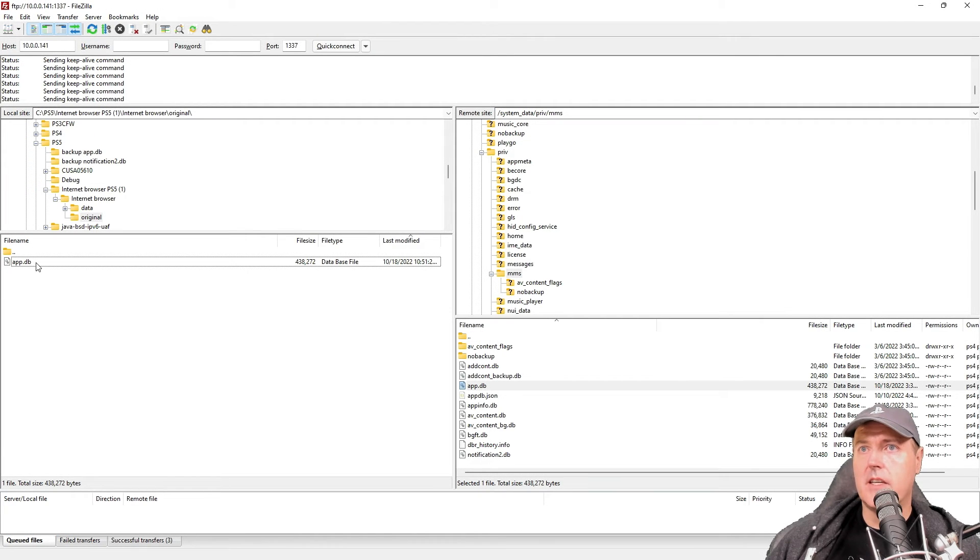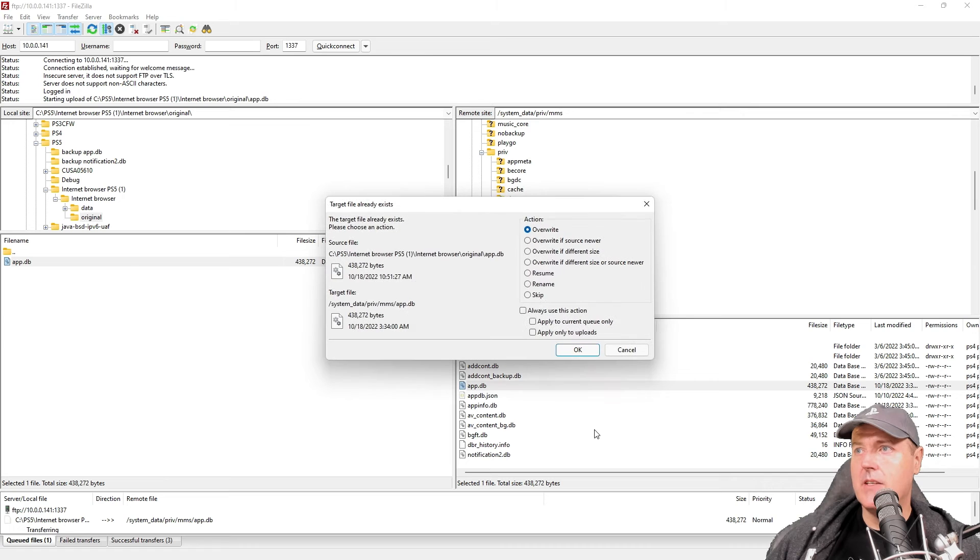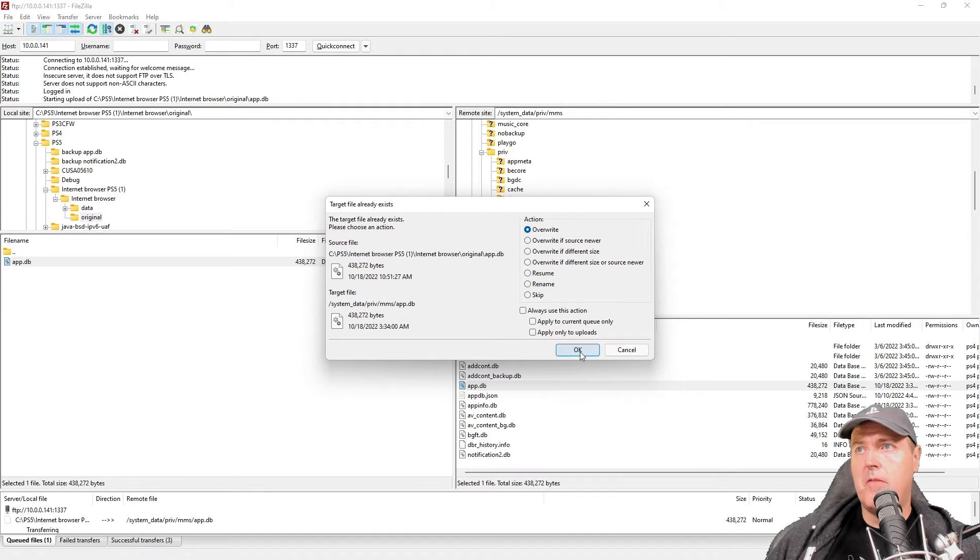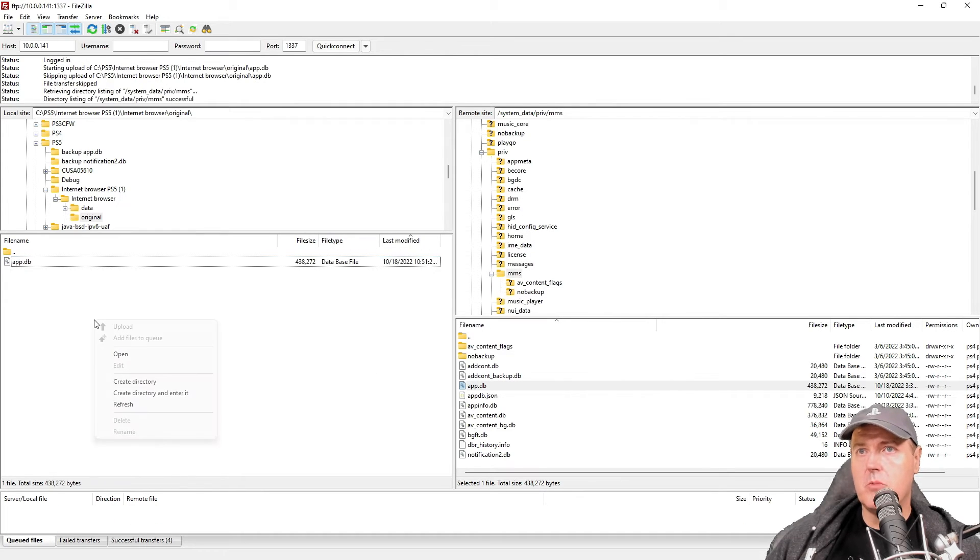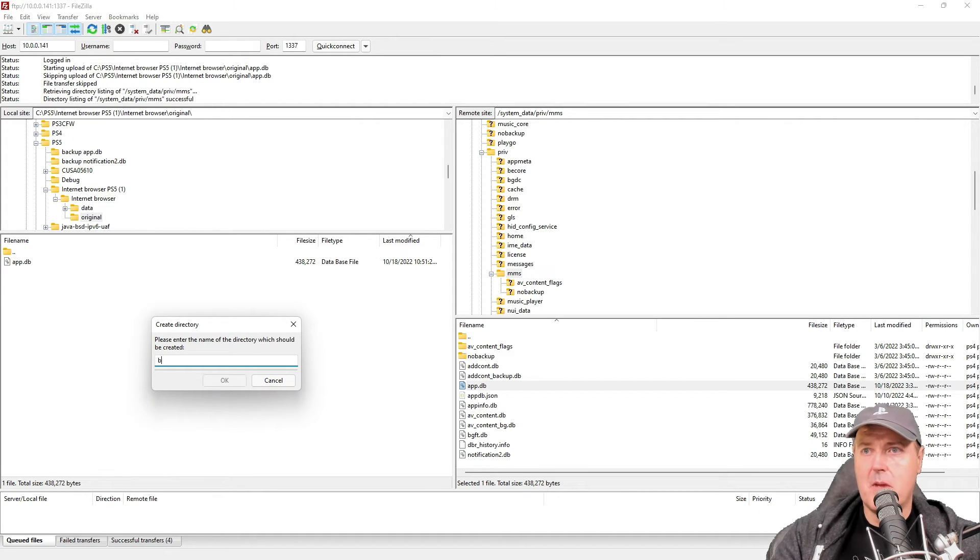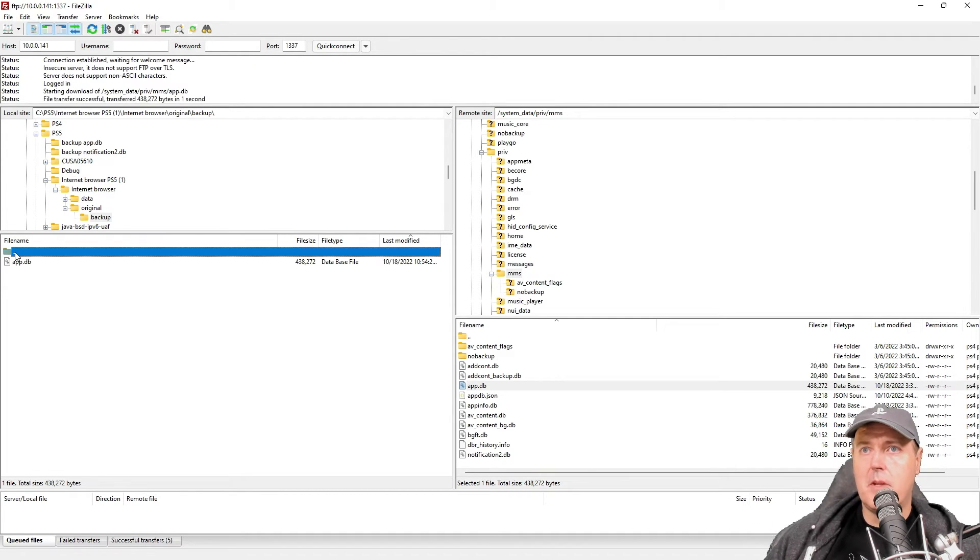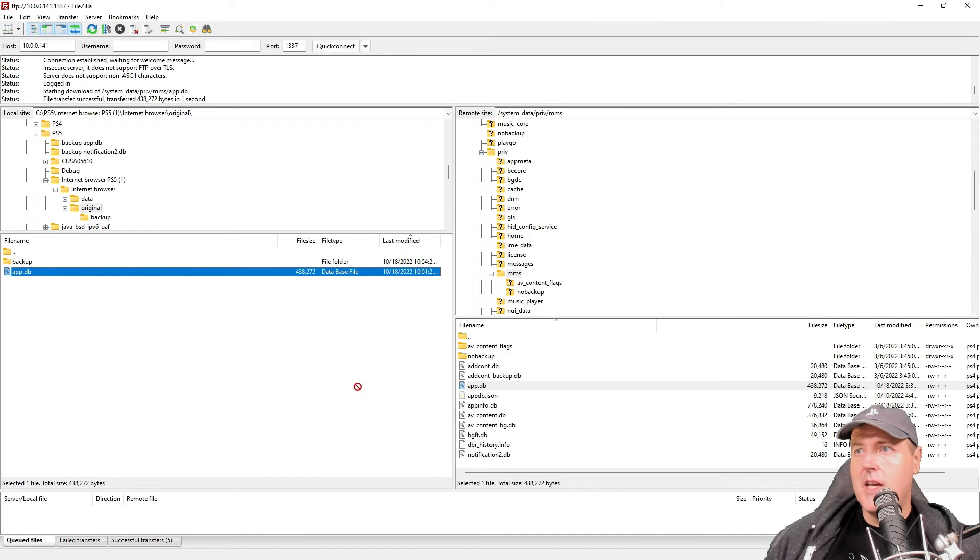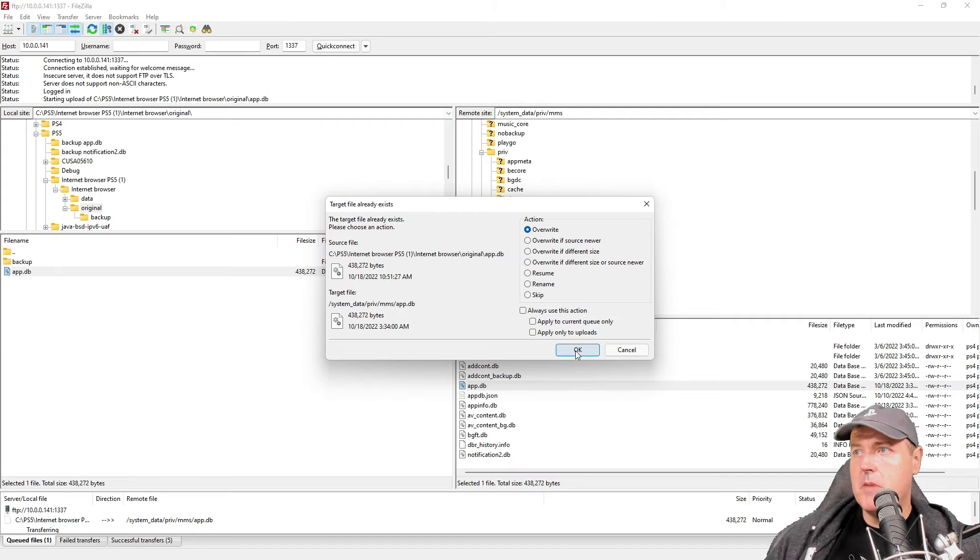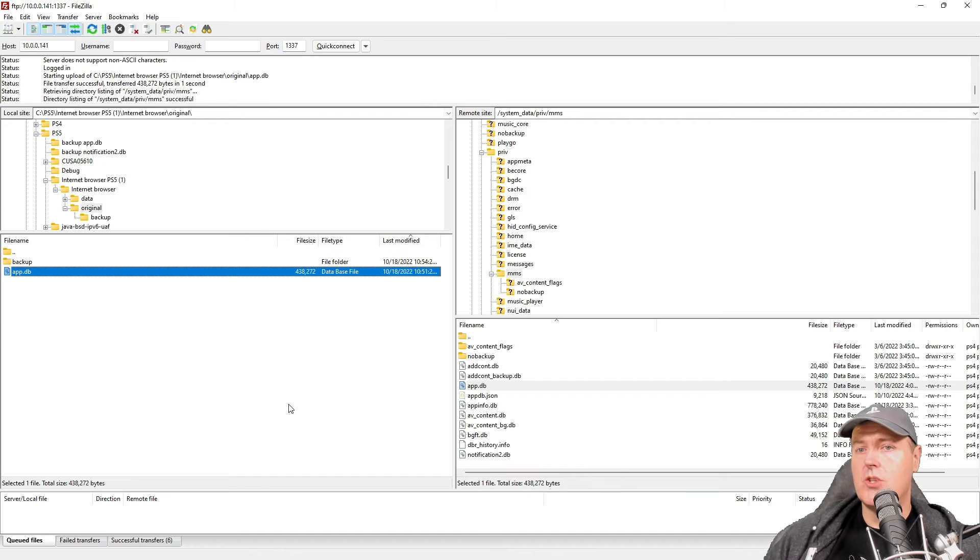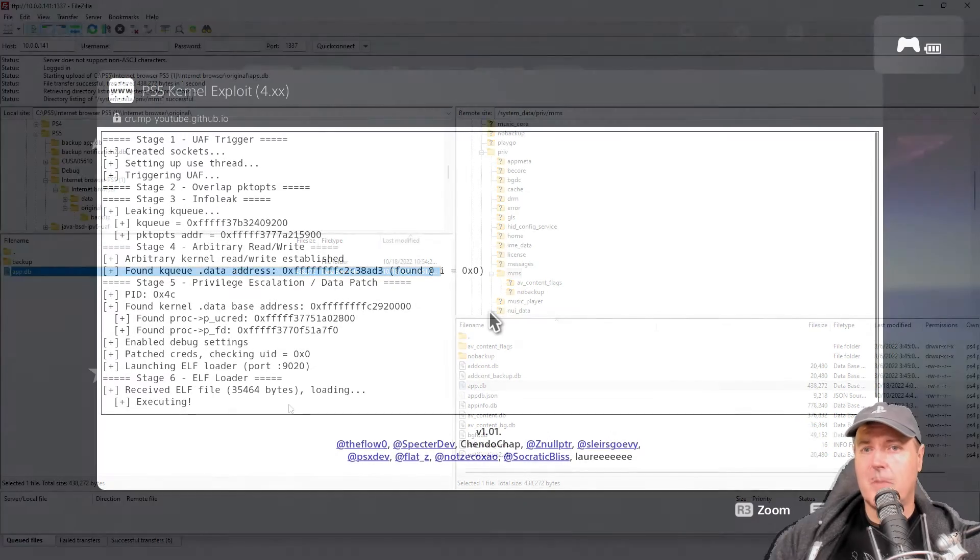Okay so back in FileZilla there's my app.db that I've modified and I'm going to simply drag and drop that back over on top of my existing app.db. Before I do that what you probably want to do is come in here and maybe create a backup of the backup. So maybe another backup here and then grab that app.db and drop it in there just in case something goes wrong. Now we can come back and drop our app.db and overwrite. That's everything that we should need to do. Let's go ahead and switch over to the PlayStation 5 and see if it worked.